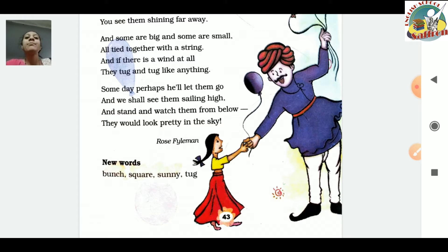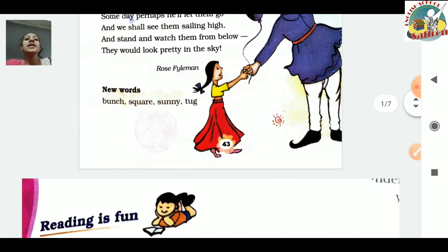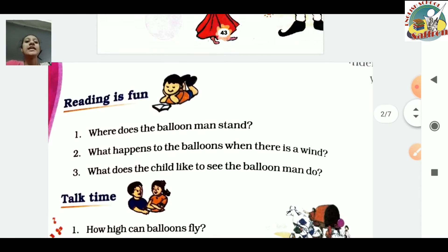Here we have new words. 'Bunch' means a group - like a bunch of balloons, bananas, or flowers. 'Square' means a corner or open area in a market. 'Sunny' means a day with sunshine. 'Tug' means to pull hard. Next is Reading is Fun.